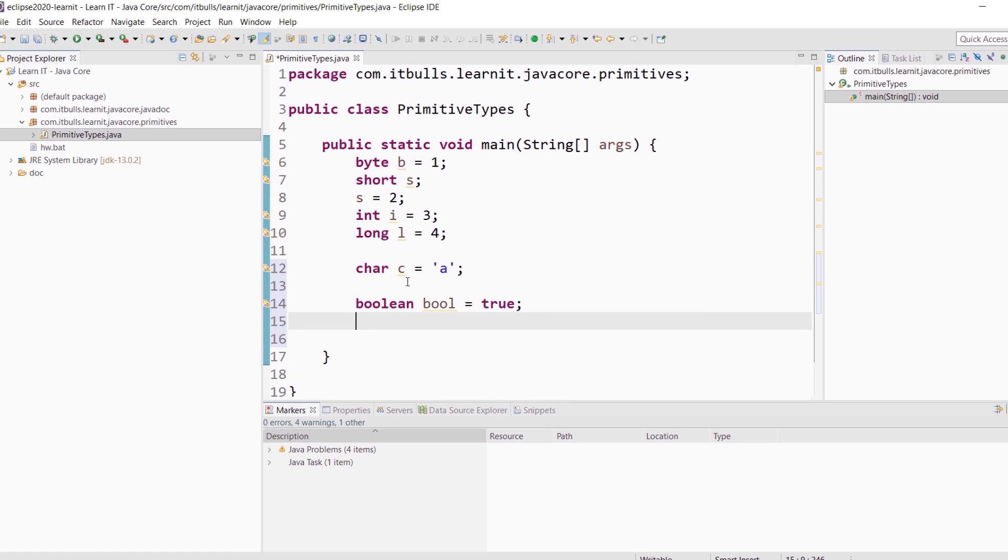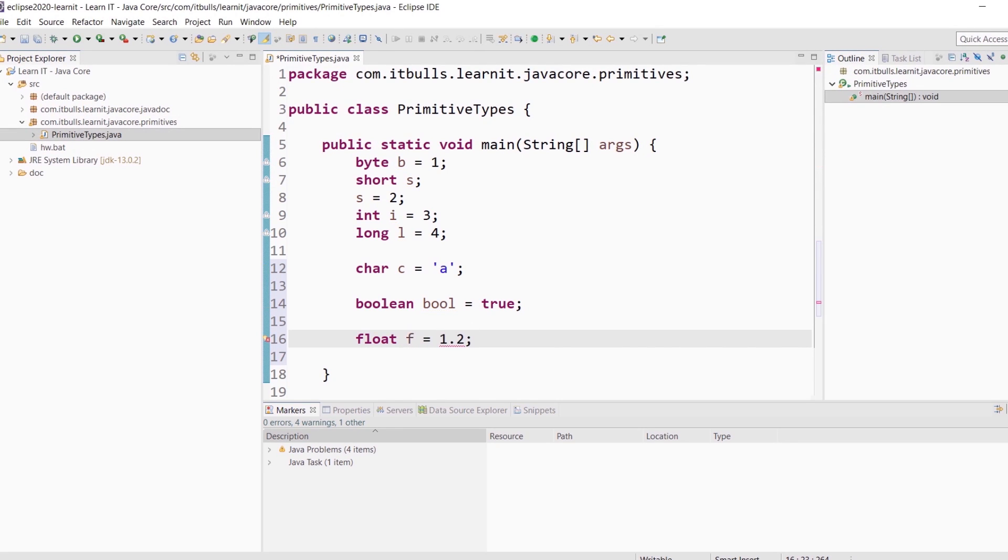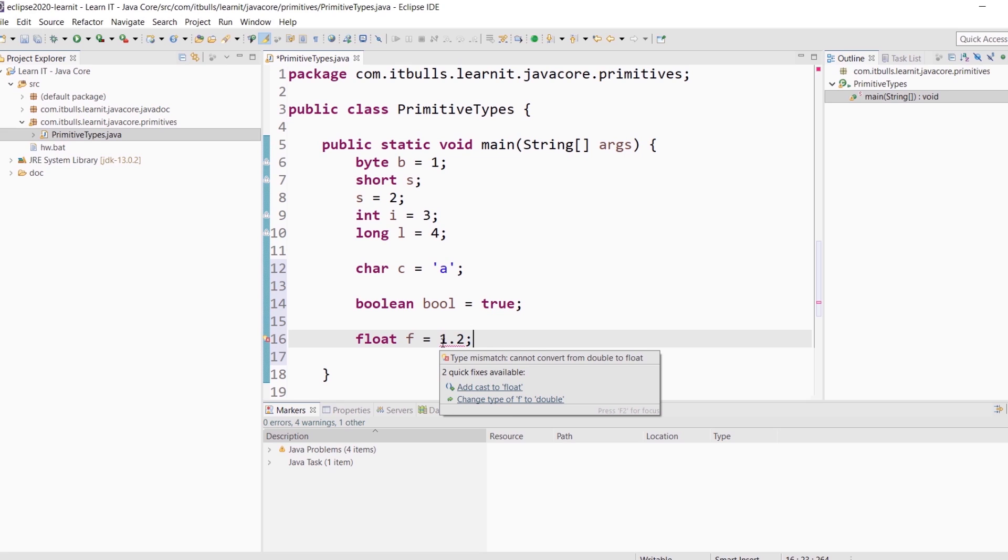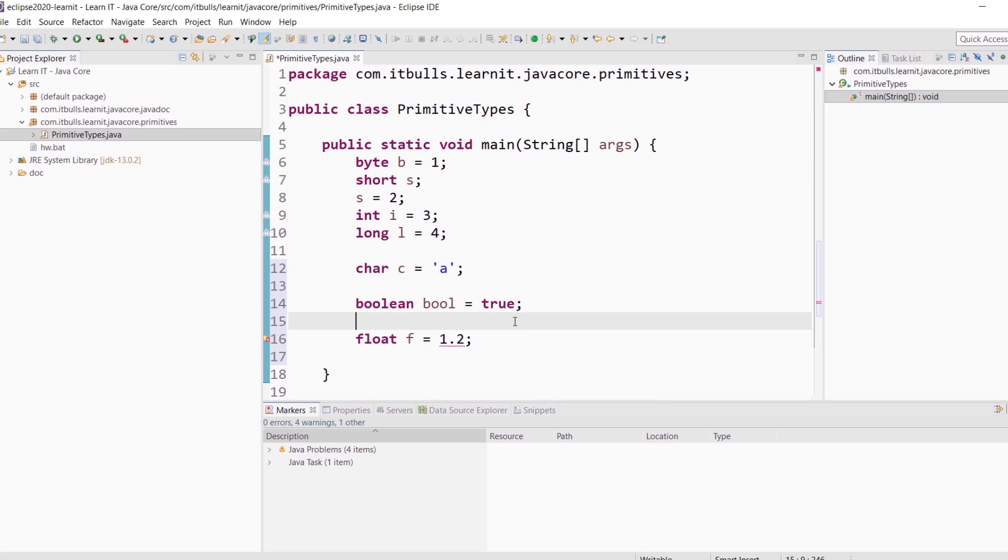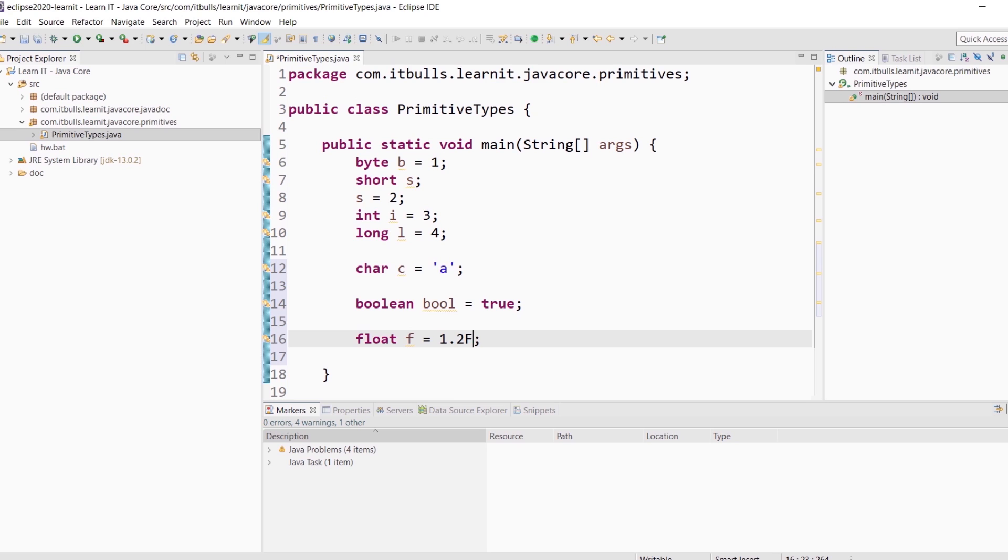And now let's create a float variable. Float f equals 1.2. Compilation error. What's wrong? If you hover over the value, you will see the reason. The issue is type mismatch. Can't convert from double to float. You should know that floating point number literals by default have type double. And you can't convert from double to float because double requires more memory allocated than float. Does it make sense now? To tell the compiler that this is float, we are using F letter. You can use capital F letter if you wish. That would mean the same.